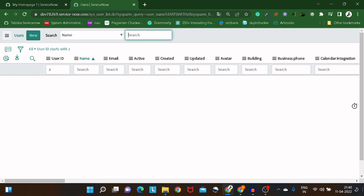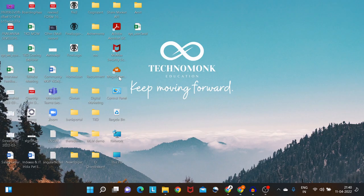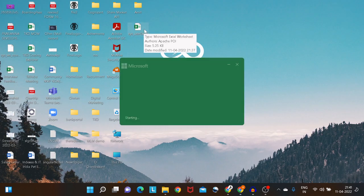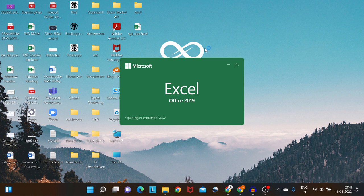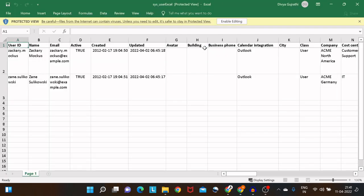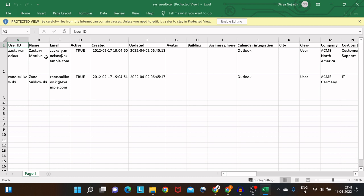I've exported data and created an Excel file. If I open it to showcase, we have two users in this Excel, and we'll be importing this data using Integration Hub.